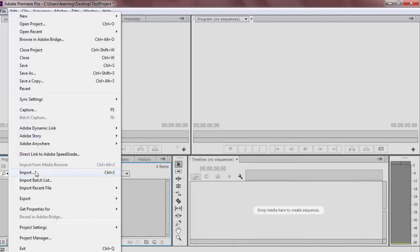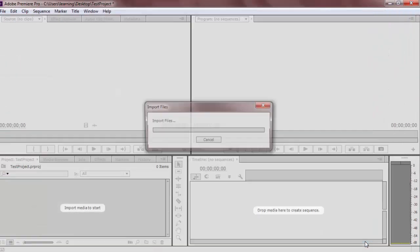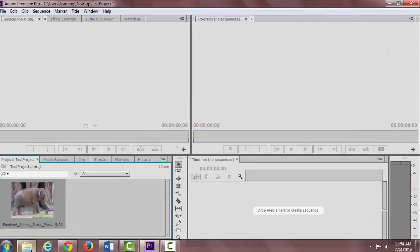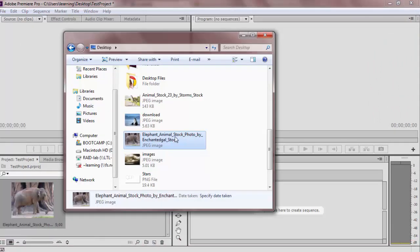When you import media into Premiere, it does not create and save a copy into Premiere. It is more like a shortcut to media you have elsewhere on your computer.